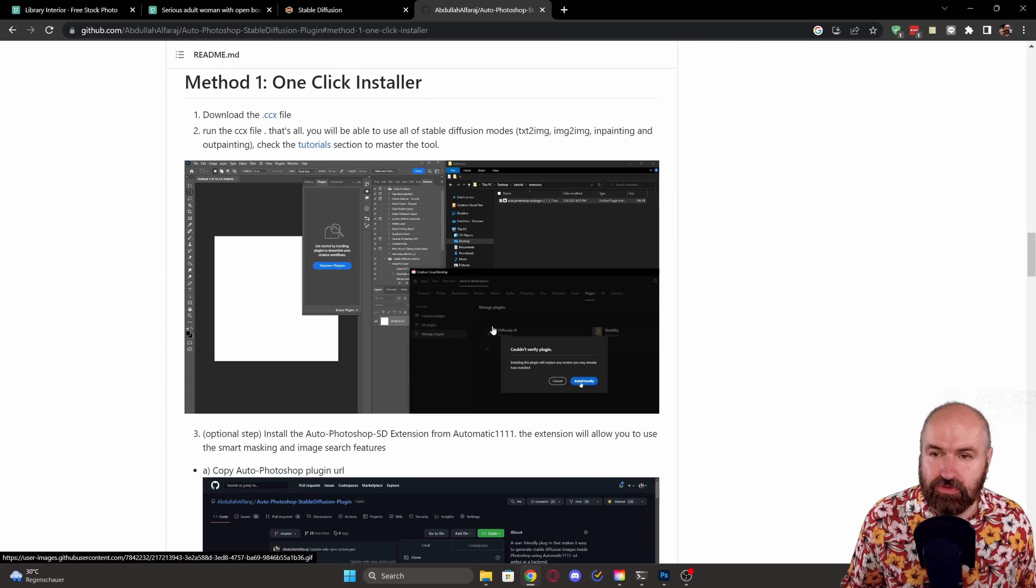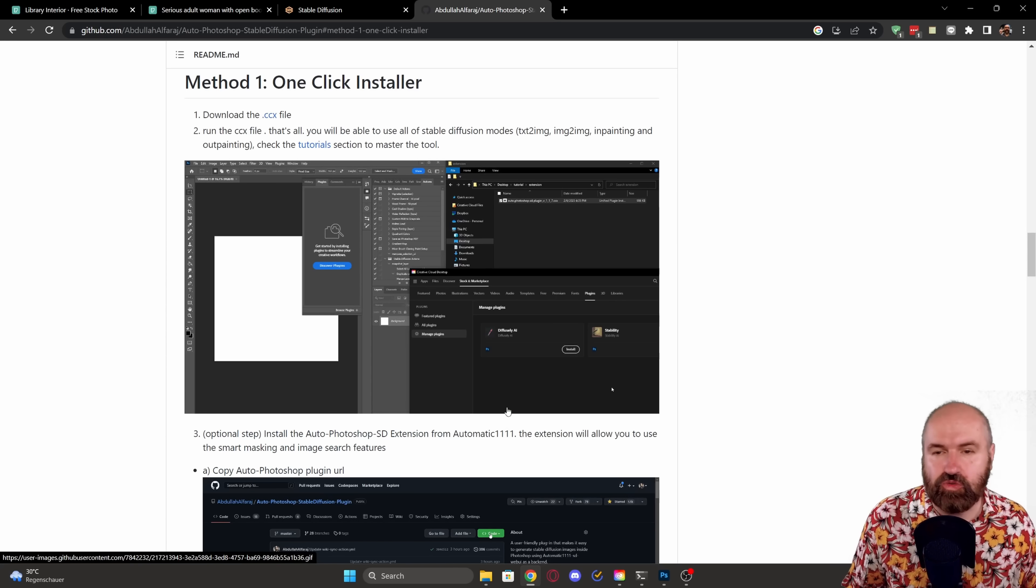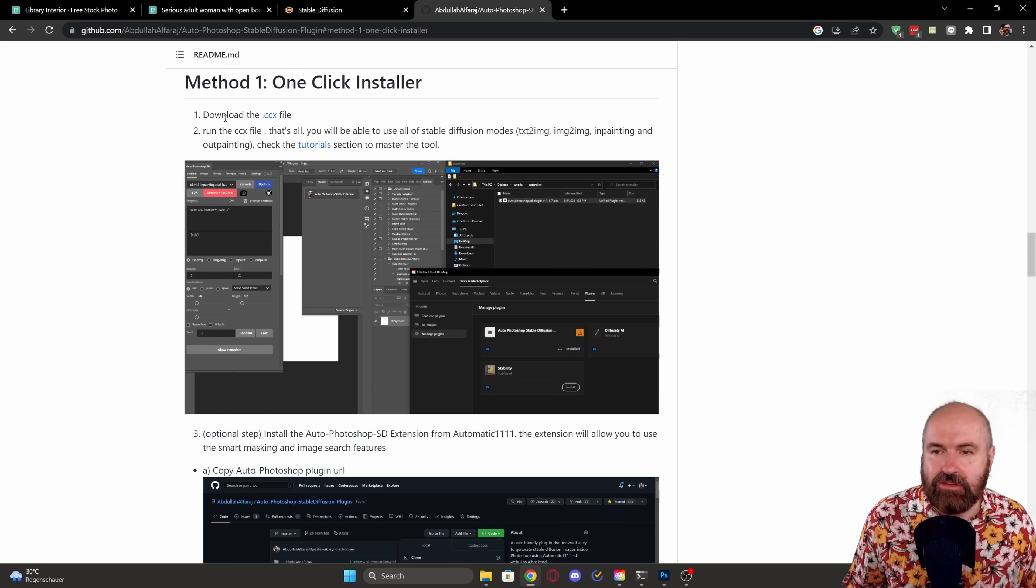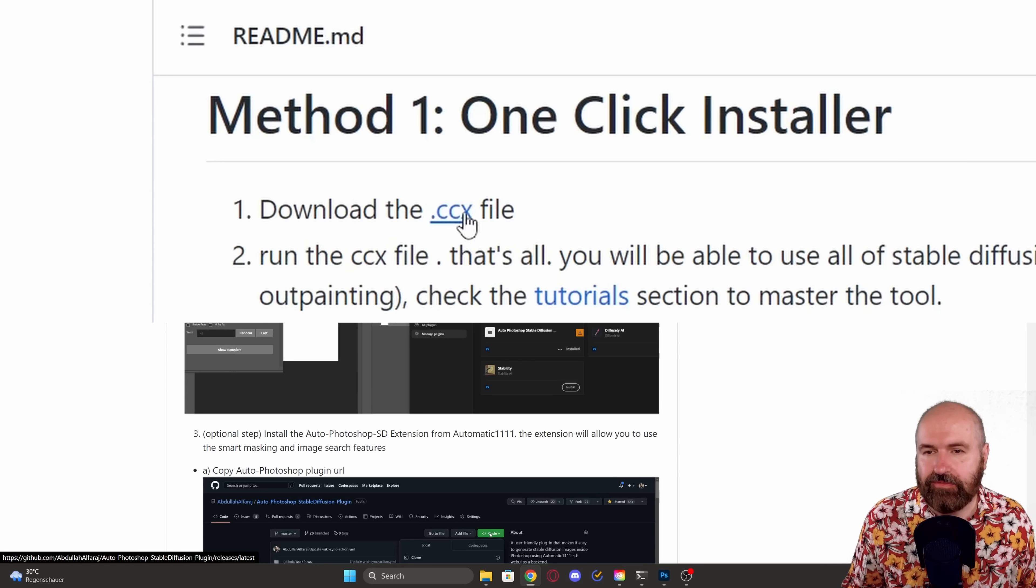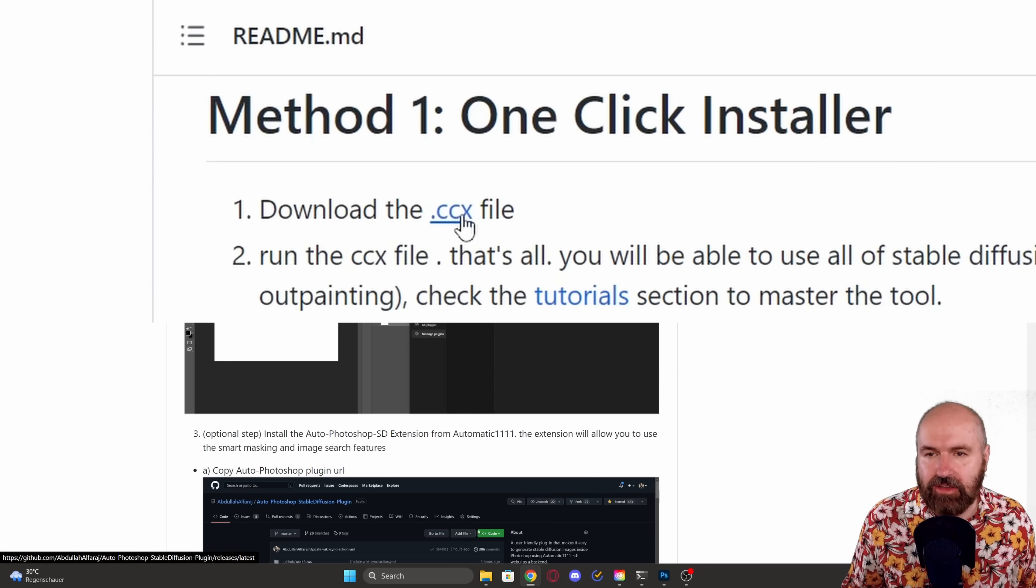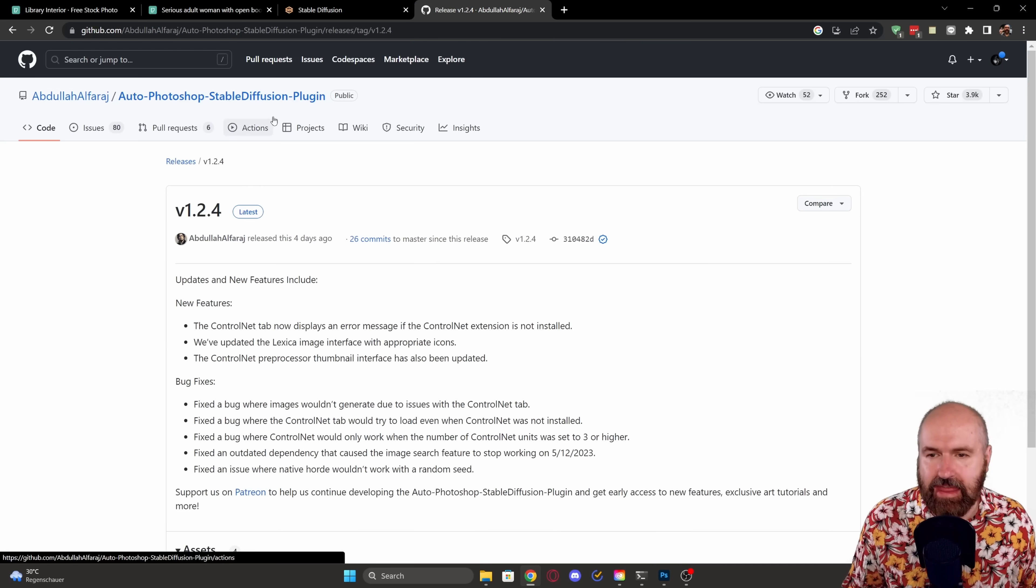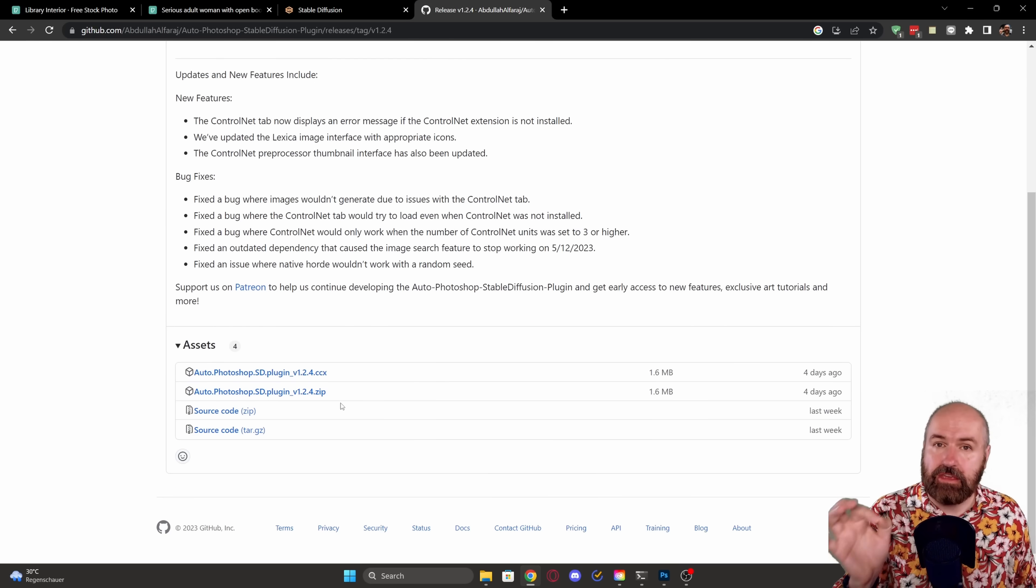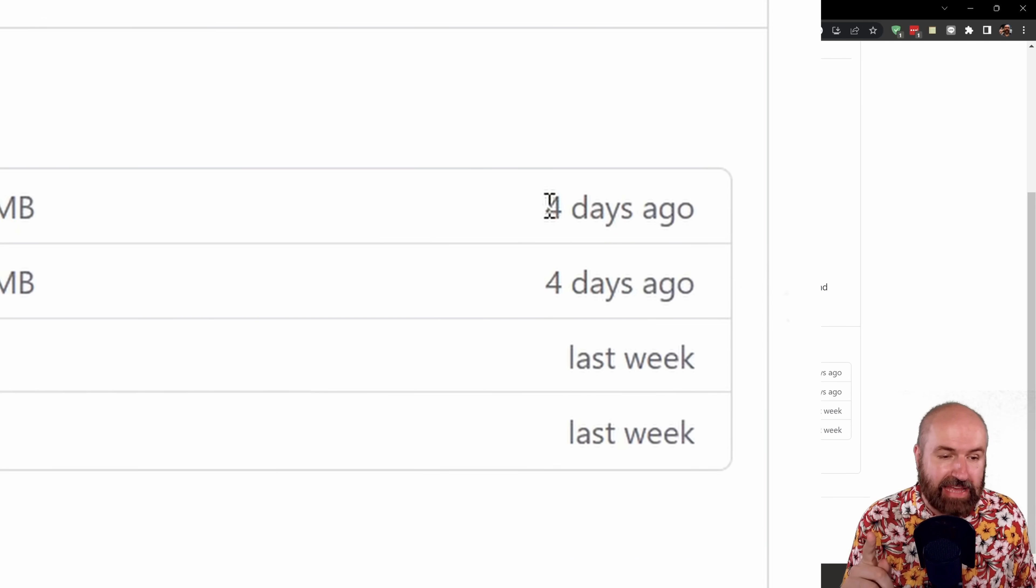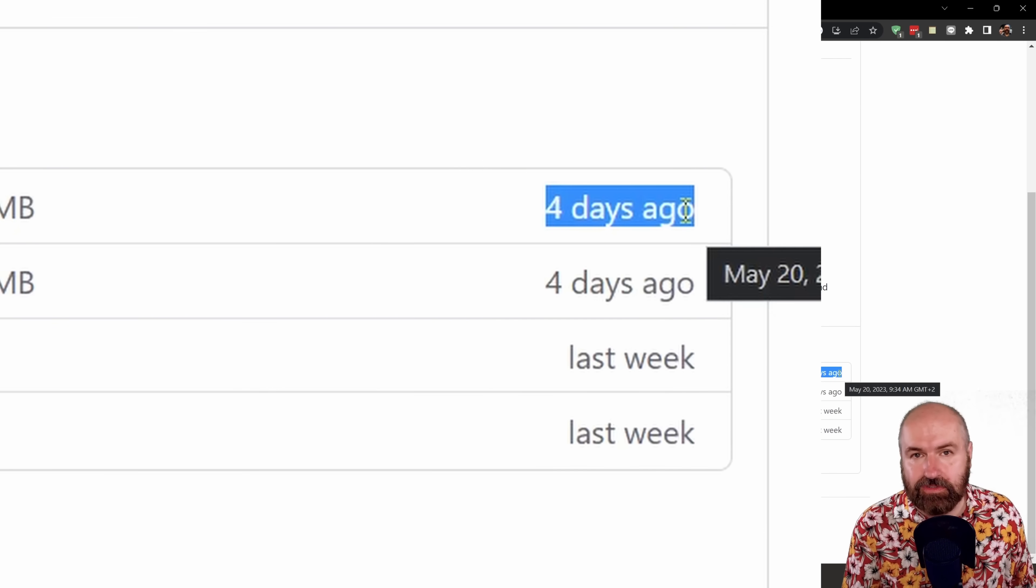This will bring you to a page that also explains how to do that. And here on the first point, you have already the CCX file. So you want to click on that again, and this will bring you to that list. And the good thing here is you will see that this was updated four days ago.